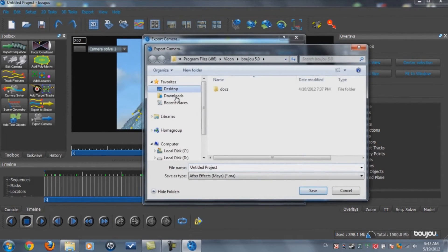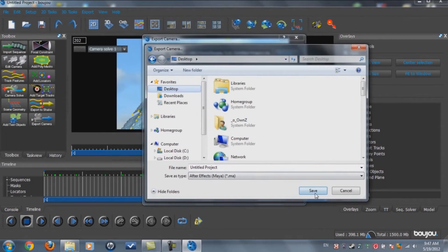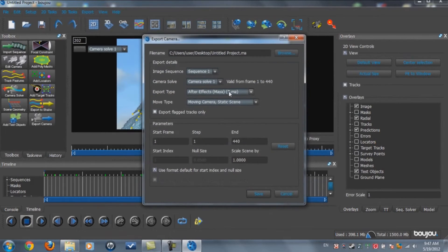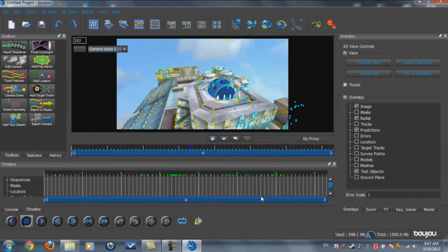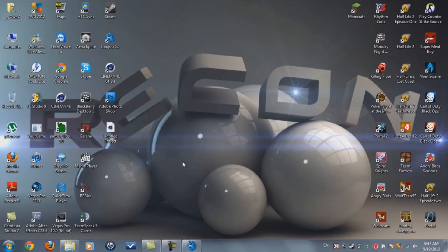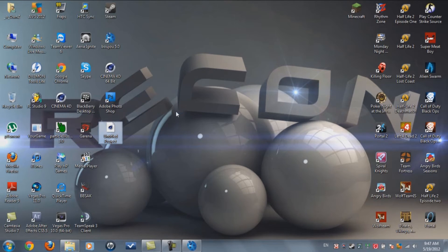Set the export to Cinema 4D and scale 100, then click Save. Just double-click the file and we're going to be in Cinema 4D.